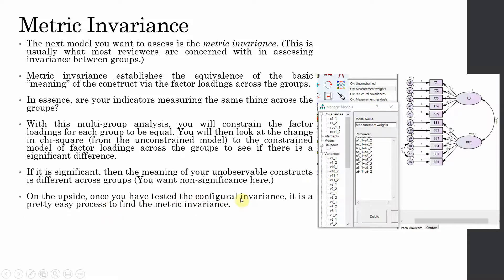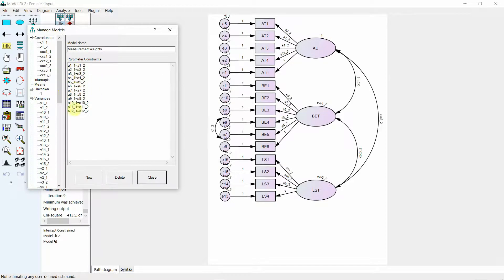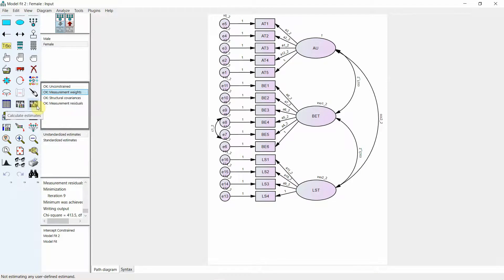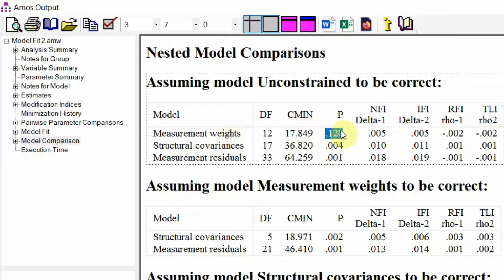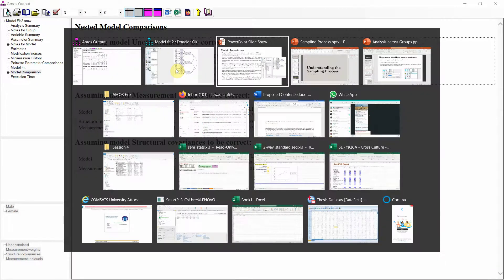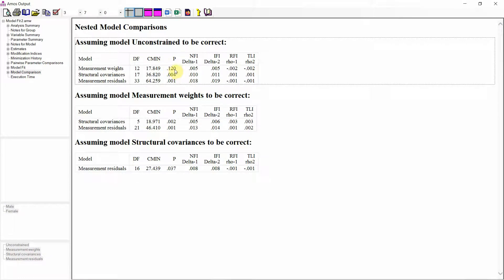Once you have tested configural invariance, it is a pretty easy process to find metric invariance. In AMOS, click measurement weights — you will see that the factor loadings are constrained. Calculate estimates, go to View Text, and click model comparisons. The result is insignificant, which shows that you have achieved metric invariance — the meaning of the indicators does not change with the change of groups.